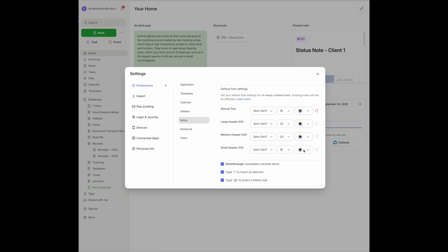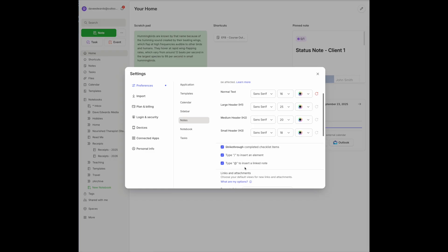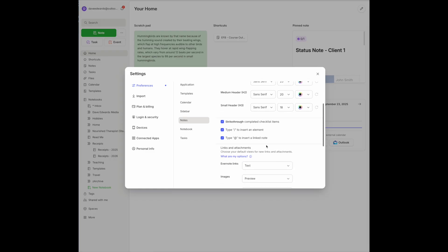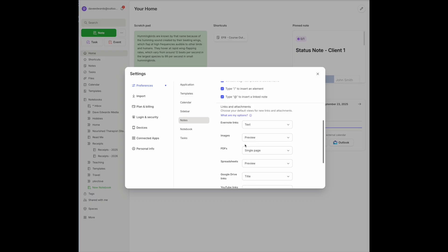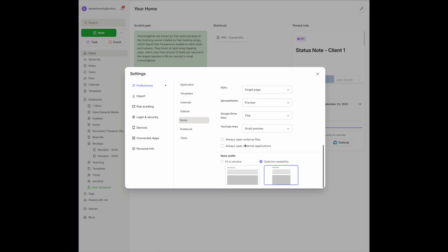You can modify this any way you want — you can even change the color of your notes, and there are a number of other options here. But staying with the theme of printing, scroll all the way to the bottom. Under Note Width, you have two options: Fit to Window or Optimize Readability. If you had never set the default before, it would fit to the window, and it could be a little wonky when you print. Now, Optimize Readability is the new default setting, and that is going to help with the appearance of your notes when you try to print them.